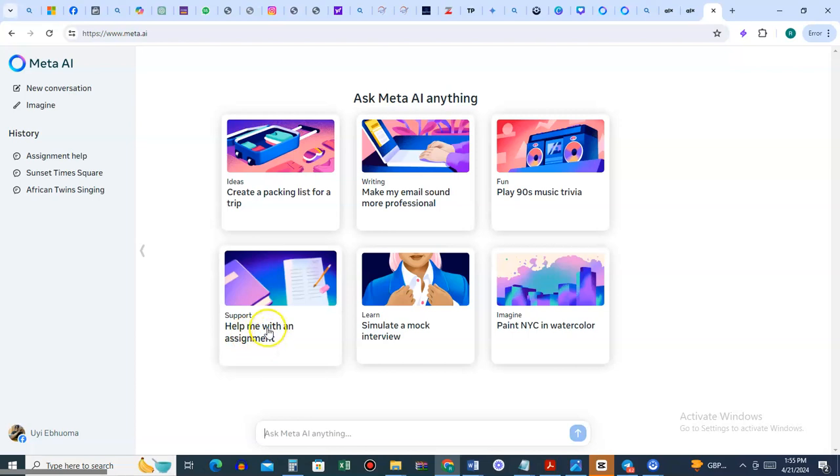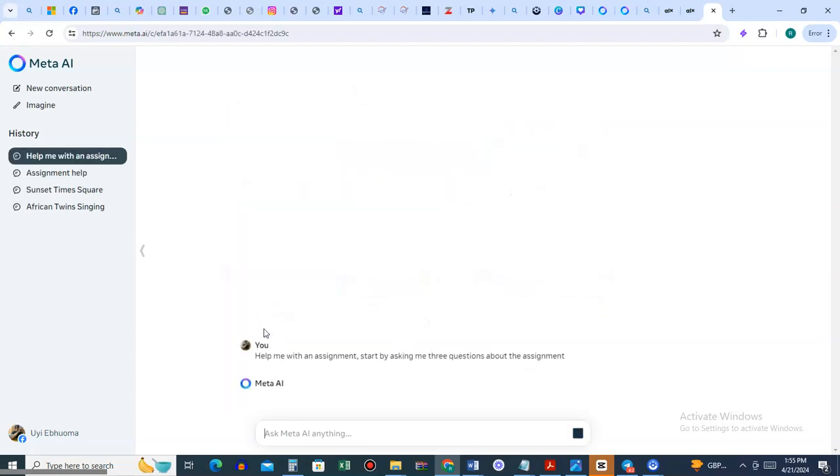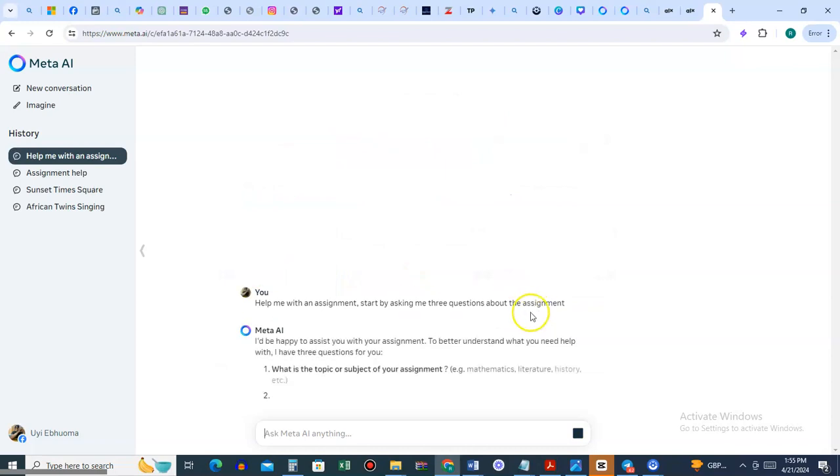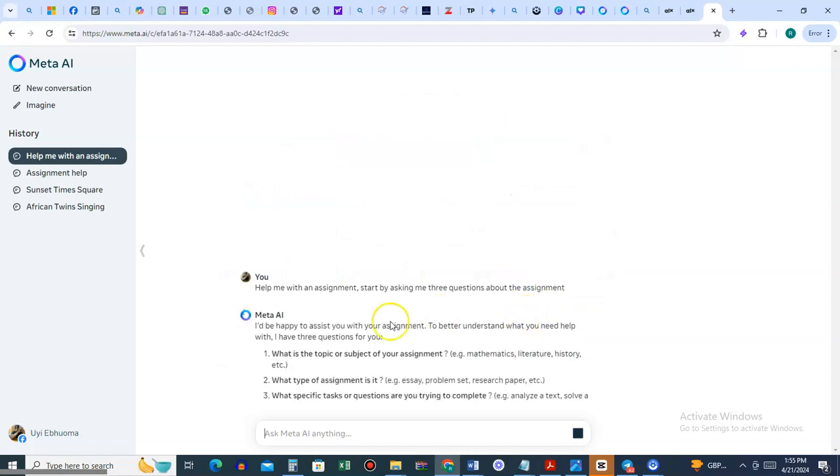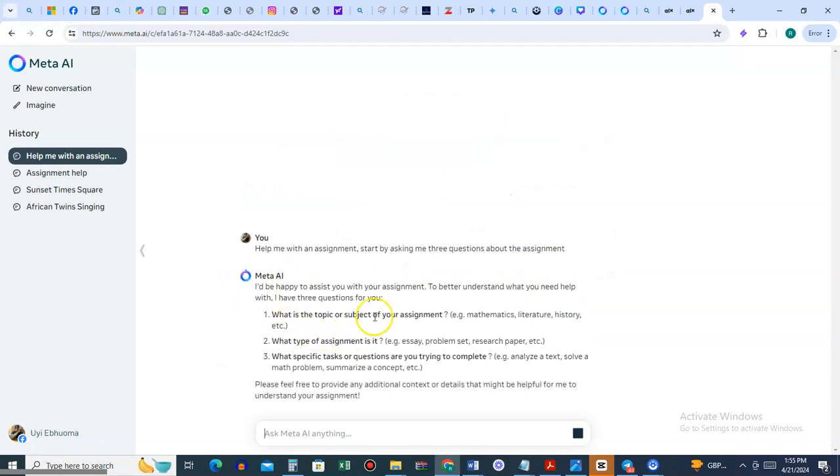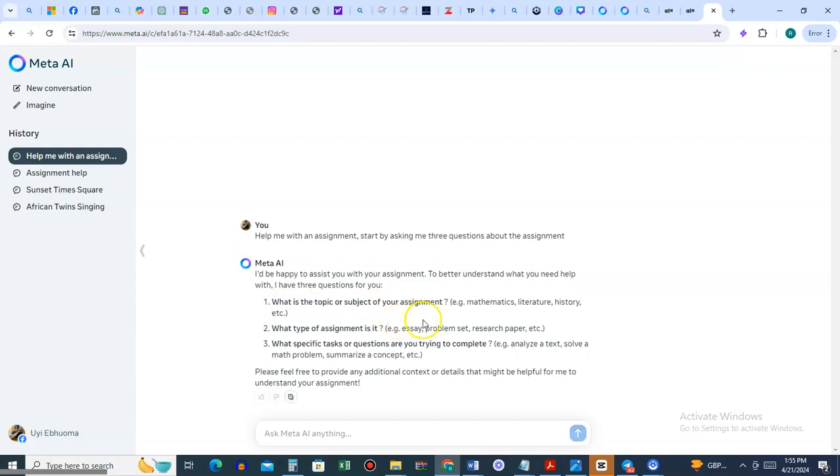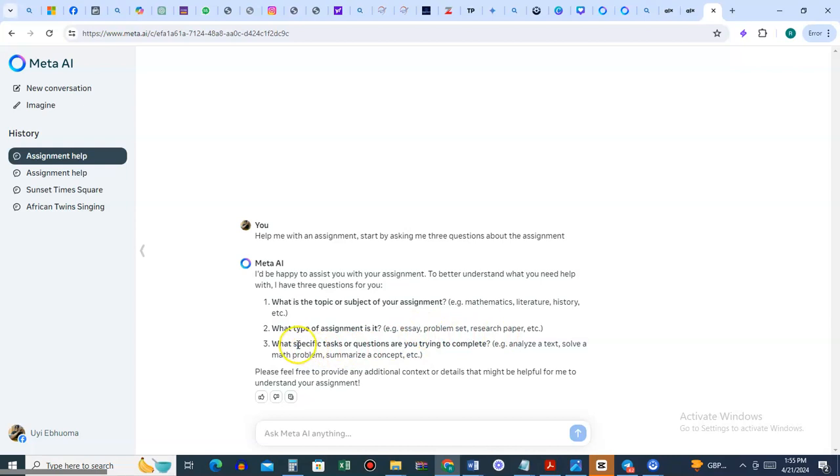You click on this and it says I'll be happy to assist you. What is the topic of the assignment? What subject? What type of assignment - essay, problem set? What specific tasks? Please feel free to provide any additional context.